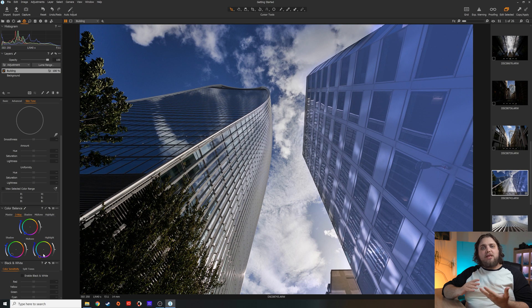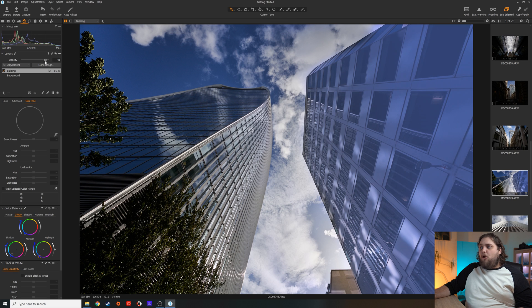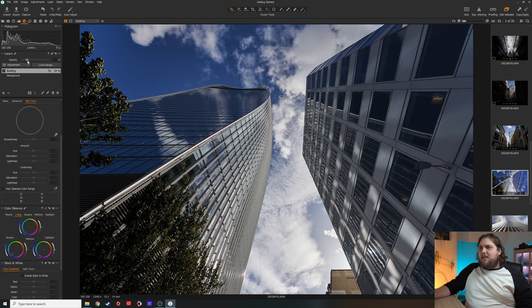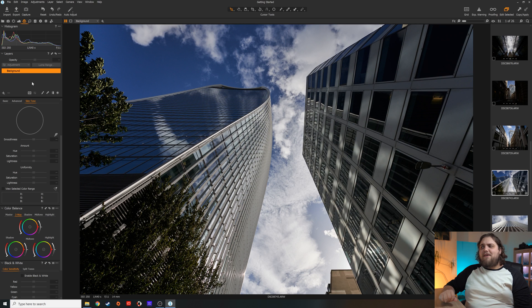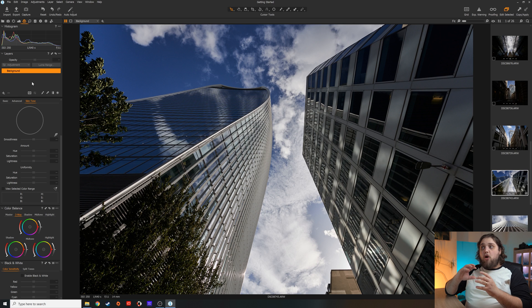We'll do a full video about working with layers within Capture One Pro. Something else I really like: let's say I've done this and I actually hate it — I can bring the opacity down of this layer. We can also just go ahead and delete that layer by pressing the minus button, and we're back to just having the background, standard photo editing. You can add a whole number of layers, have them masked in different ways, and have them only working with different brightness values.